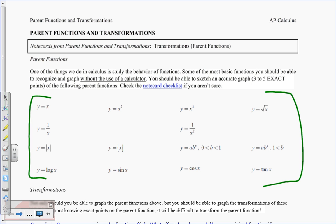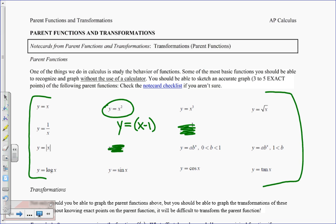These are our basic functions — you should know all of these. For each of them, you should be able to make a graph of the parent function and tell me about its properties: domain, range, zeros, even/odd or neither, symmetry, whether it's a function, and whether it's a one-to-one function. You should also be able to do a basic transformation without a calculator — sketch it and state its properties. We will have these on memory quizzes coming up, so be ready.